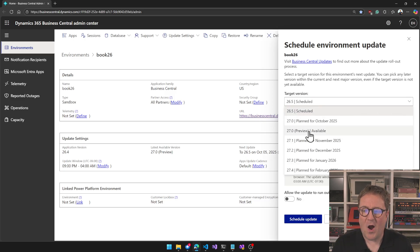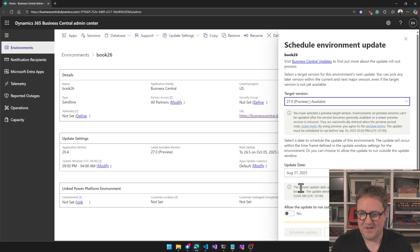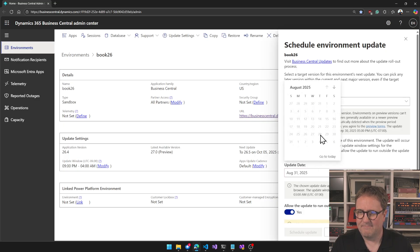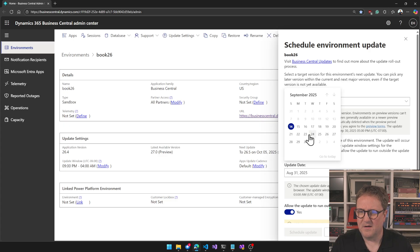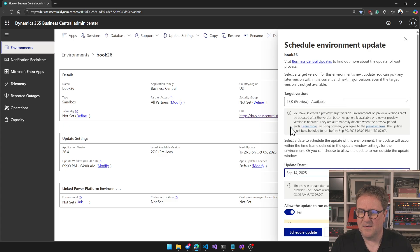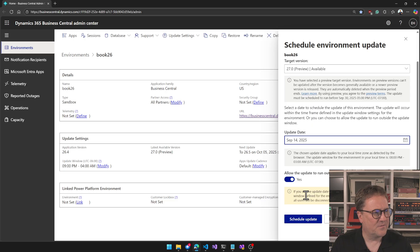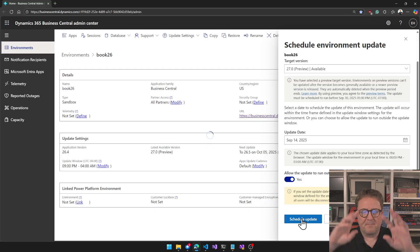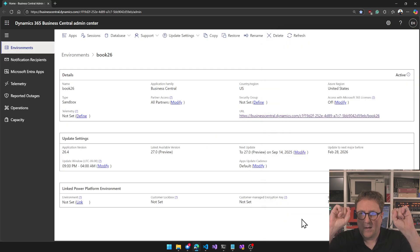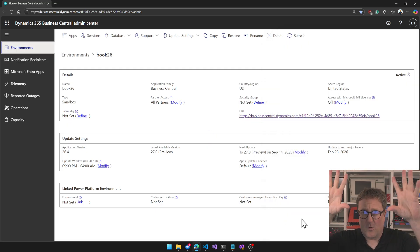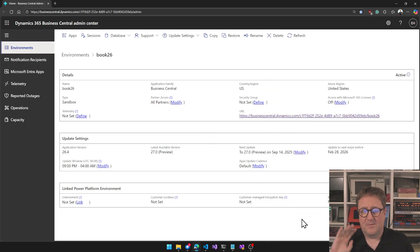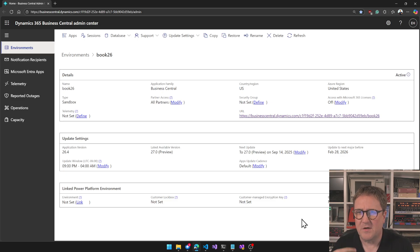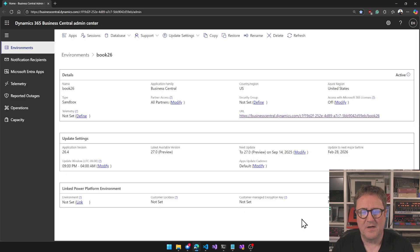I'm going to do this. We'll do it today, allow it to run outside the window, and schedule this. Big warning now - the first time where you can actually update to the preview version so we can try it out before the release.